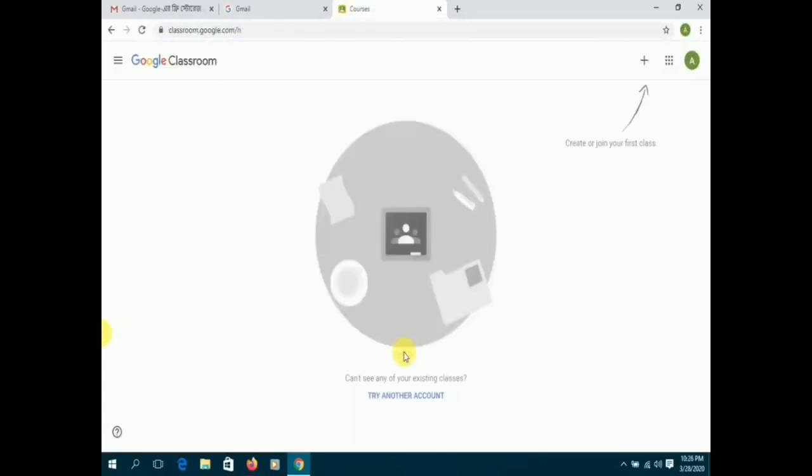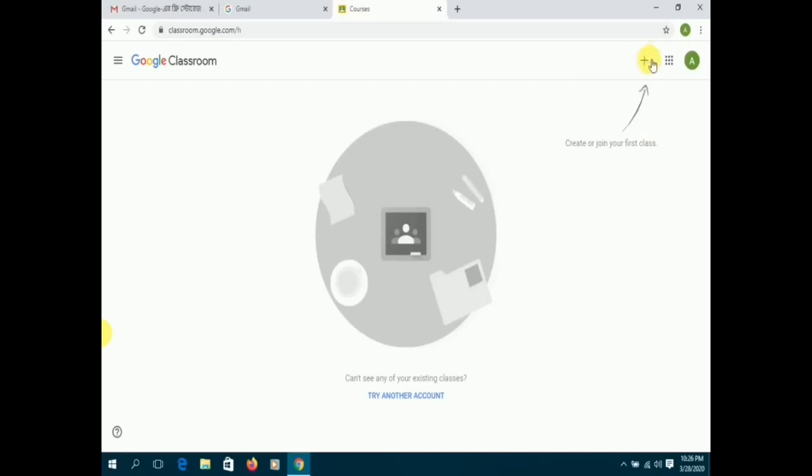You will find a plus sign on the top right corner of your Google Classroom. Click on it to join the different classes offered by your school.